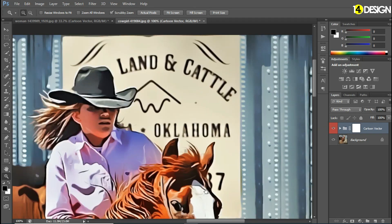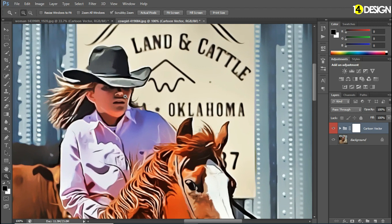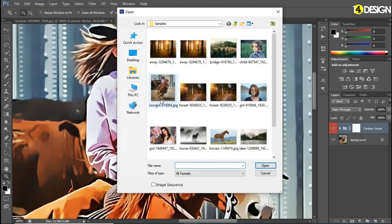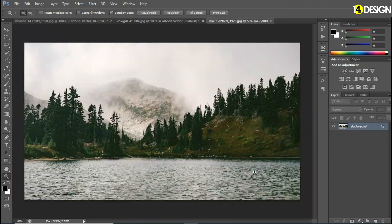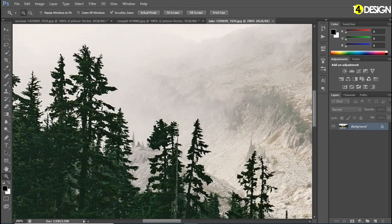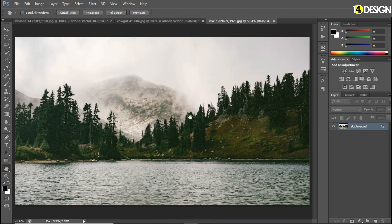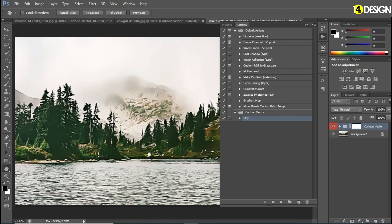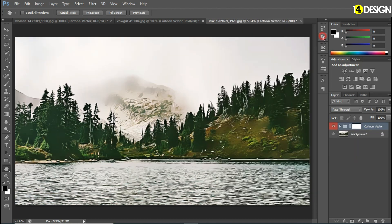Now let's take another image — a scenery. Let's apply the action here. Play — and it's done. This looks like a painting.